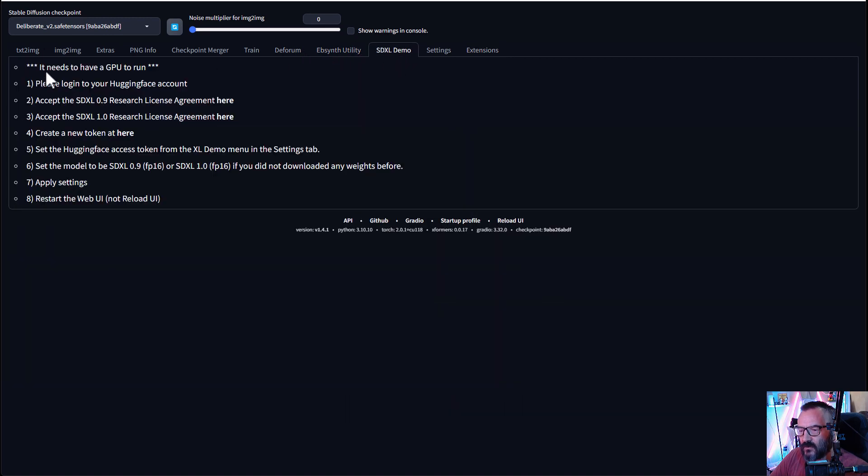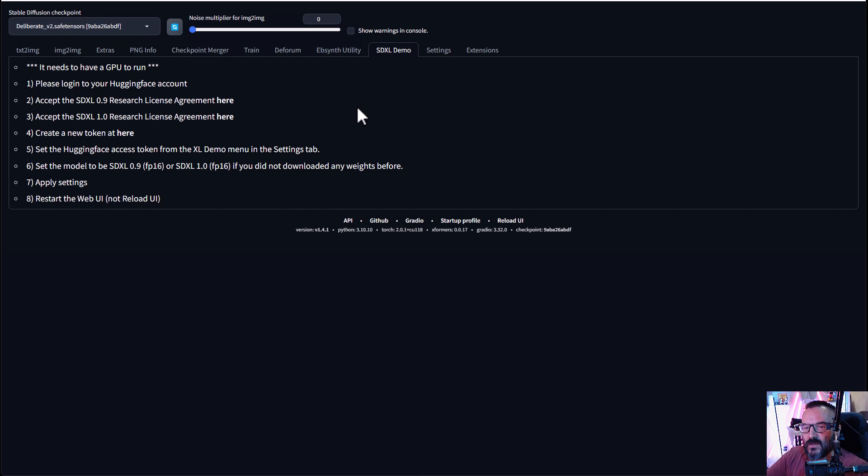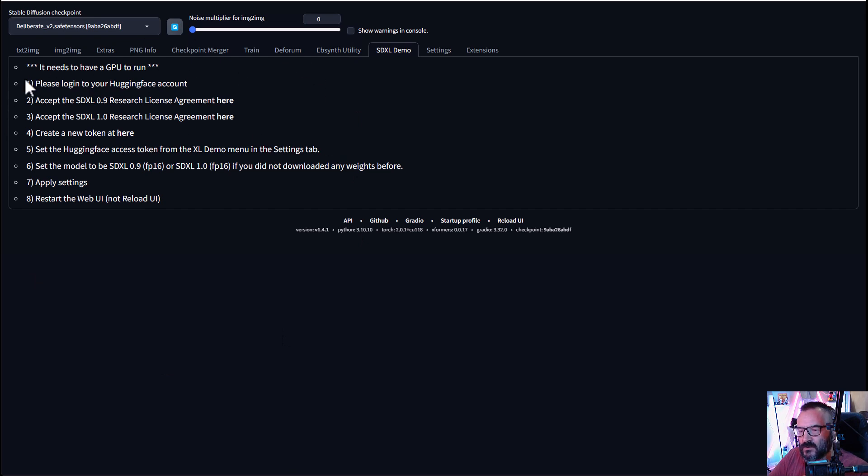Let's click on this, and you will have some instructions that will appear before you can access this. The extension works this way that you don't download the model before. You actually need to log in, get agreement, and when you restart, it will download the model by itself. But let's go step by step.